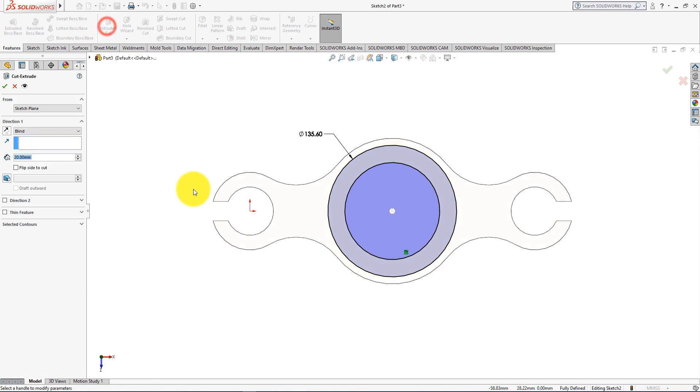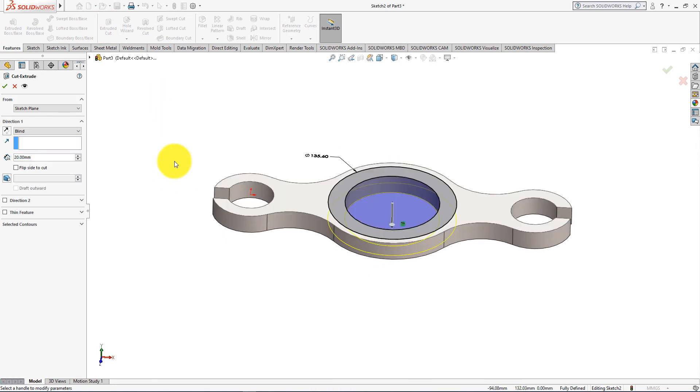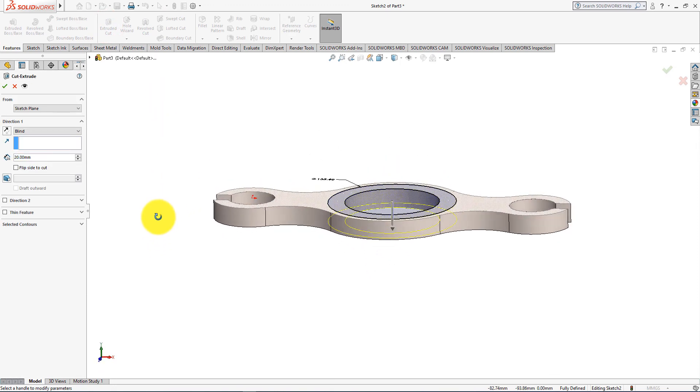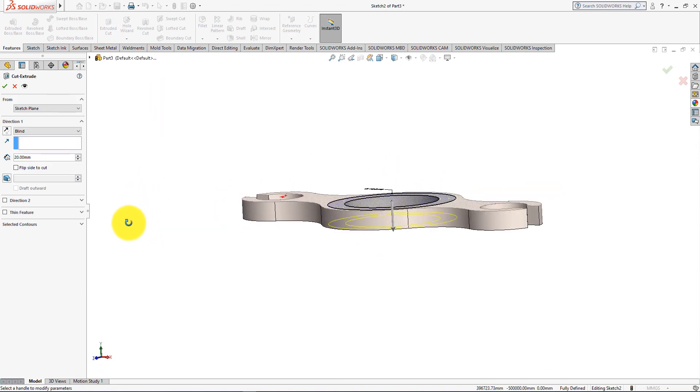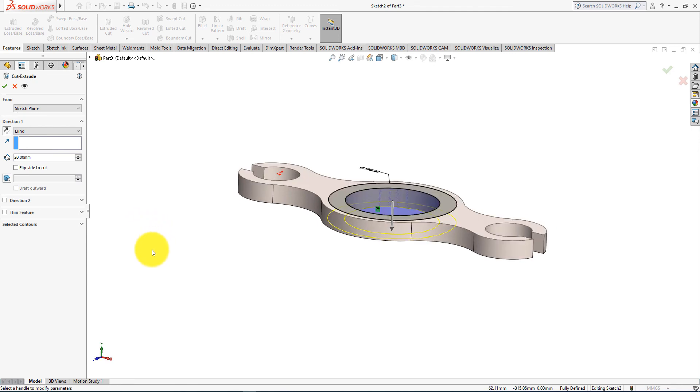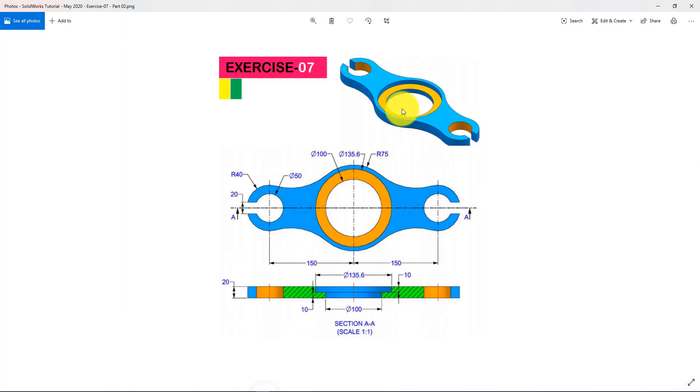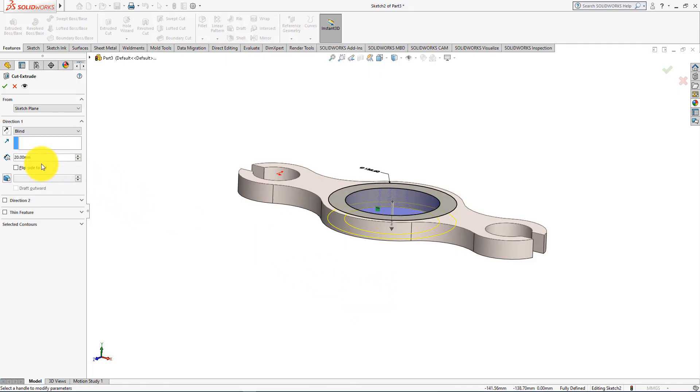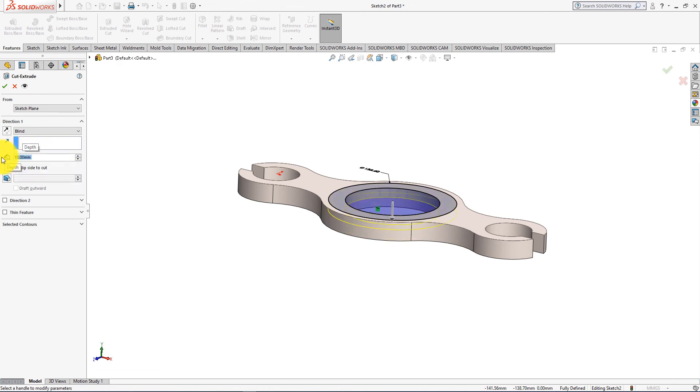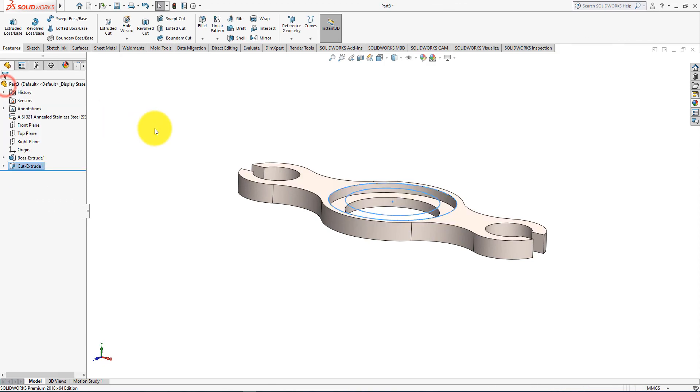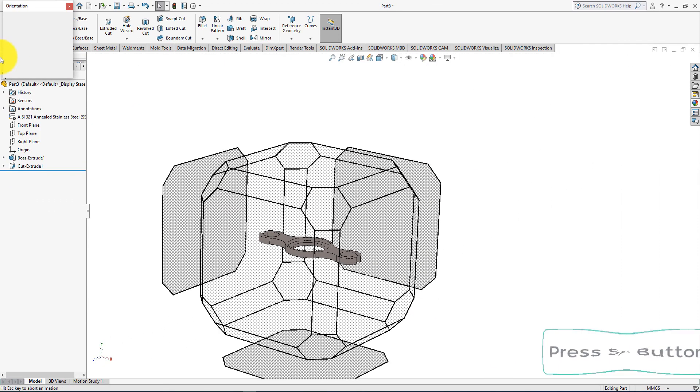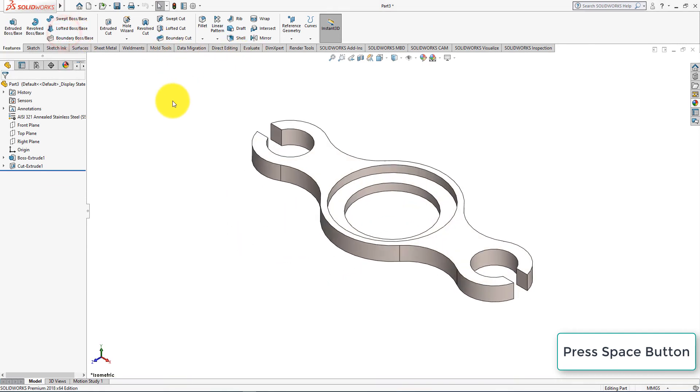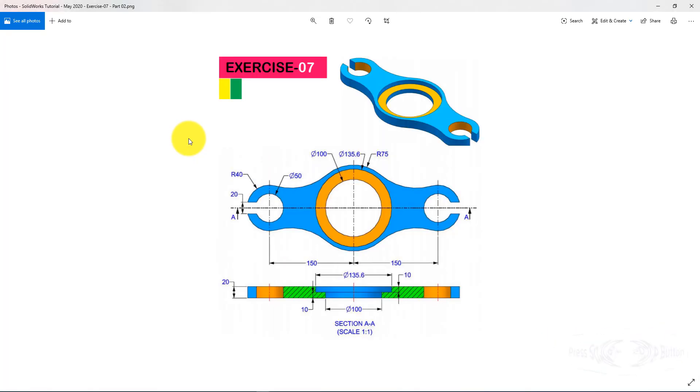From featured menu select extrude cut command. Depth is 10 millimeters. Press OK. Press space button of your keyboard and select isometric view.